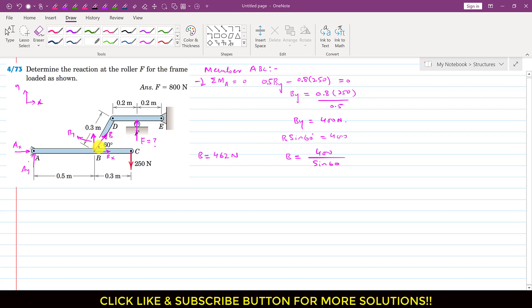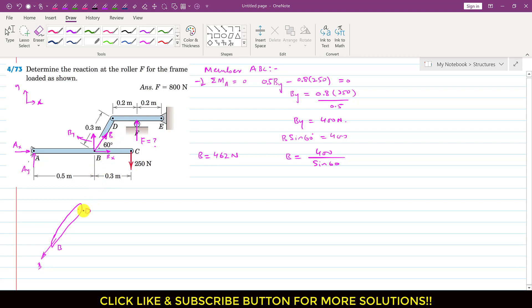Since the BD member is a two-force member, it will apply the same force on the DE member in the opposite direction. The ABC member applies force B on the BD member in one direction, and the DE member applies the same force B on BD in the opposite direction. As a reaction, BD applies the same force on the DE member but in the opposite direction, meaning BD is under tension.